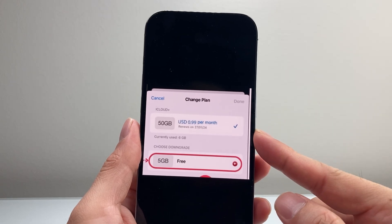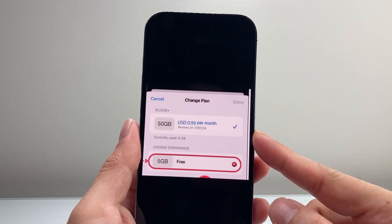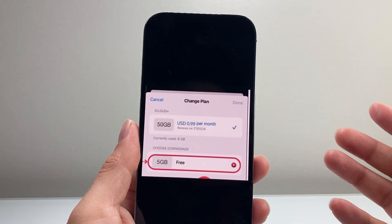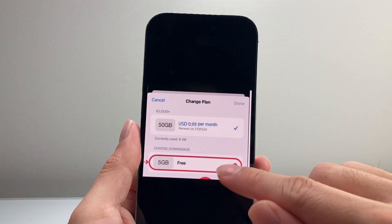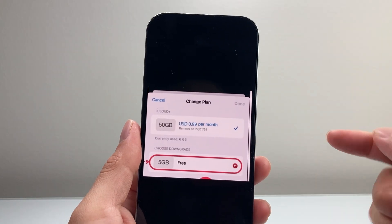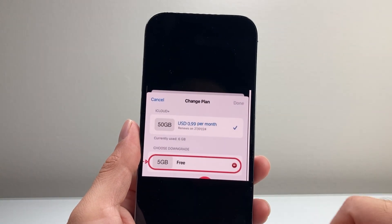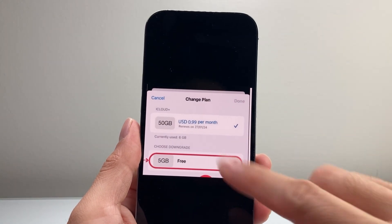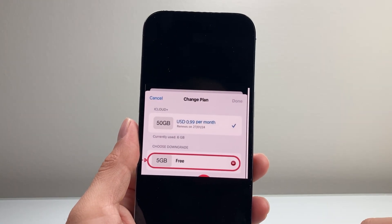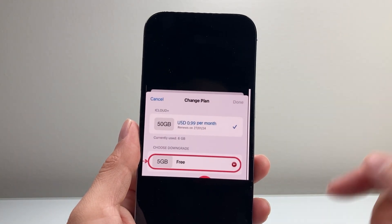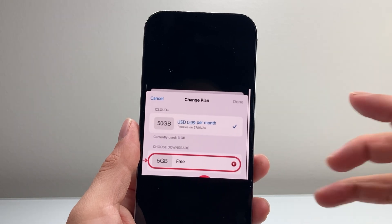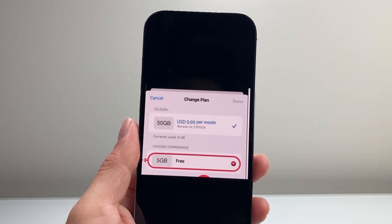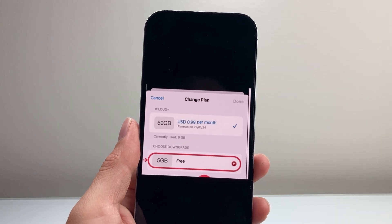Keep in mind, it does charge you till that billing period, but going forward you will no longer be charged. That's how you can go ahead and cancel and downgrade to the 5 gig that's free for iCloud storage.